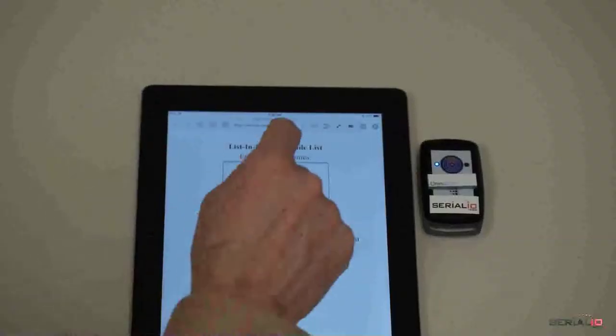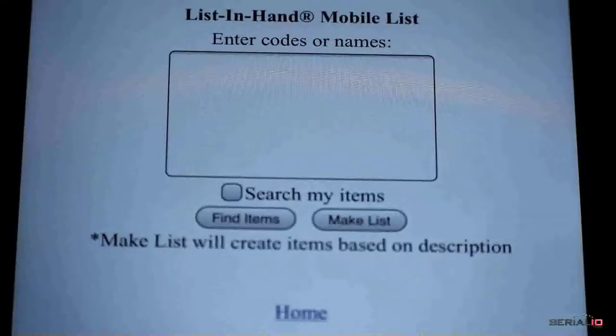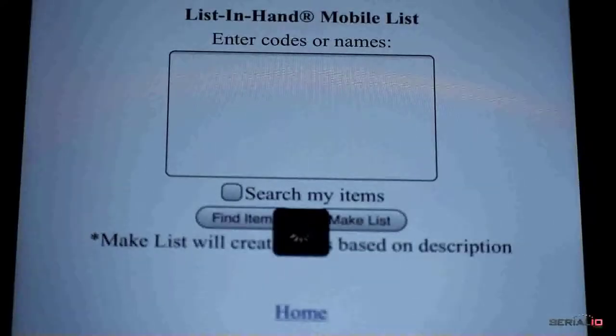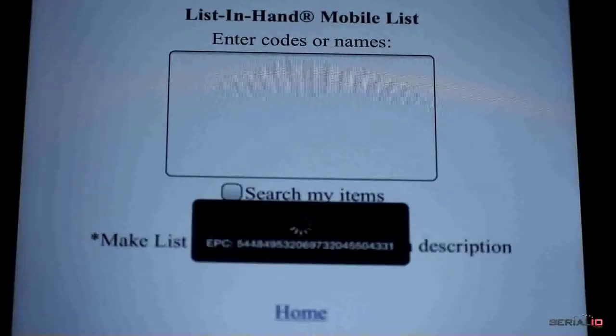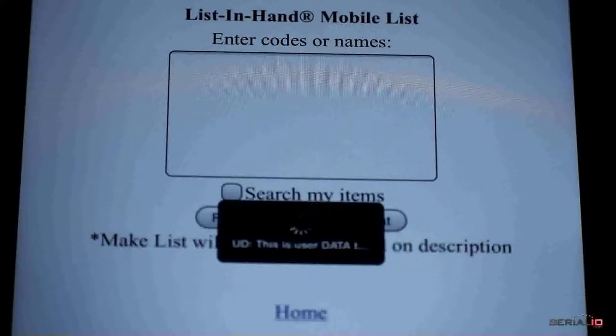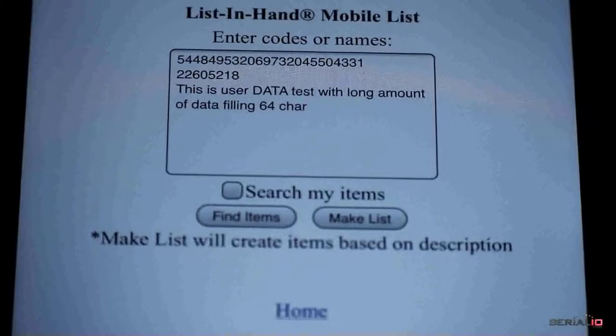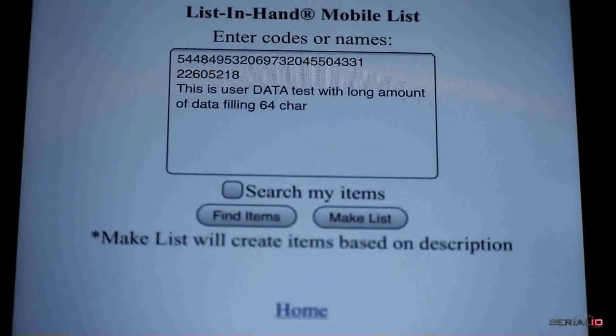Note that just one tap has iScan Browser posting all Gen2 values from the tag: the EPC in hex, the tag ID in decimal, and user data in ASCII.